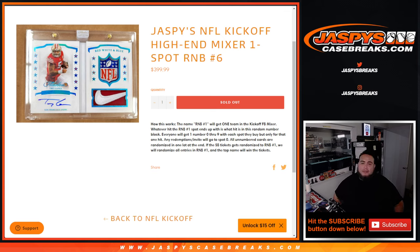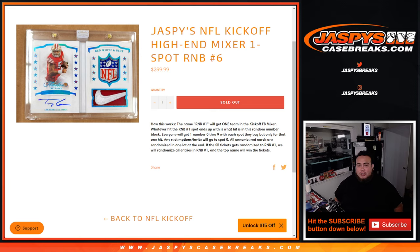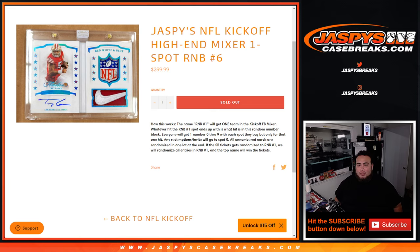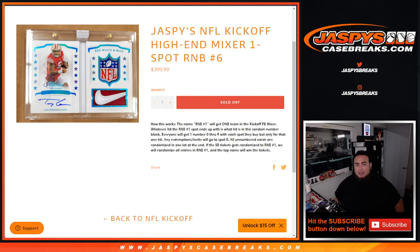Whatever hits come out for that team will be distributed out to you guys that are number six. So then that turns into a serial number break, just basically a one team RNB. Now of course if any hits for those teams pop out, we'll be going by the serial number.